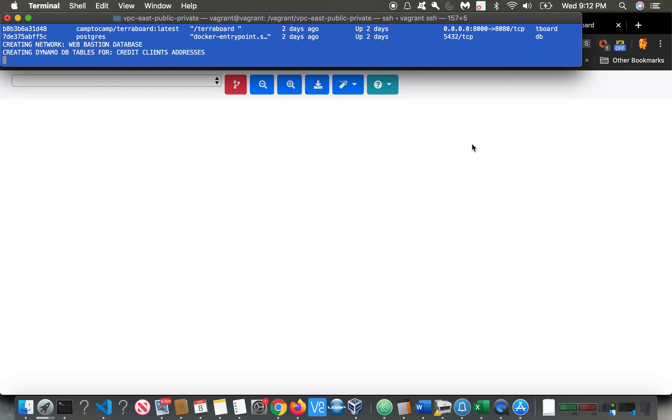We're adding an availability zone. This would be to the U.S. East 1A availability zone. And we're also going to add a second database in that zone. So our first database was in the U.S. East 1B availability zone. Our second database is going to be in 1A.